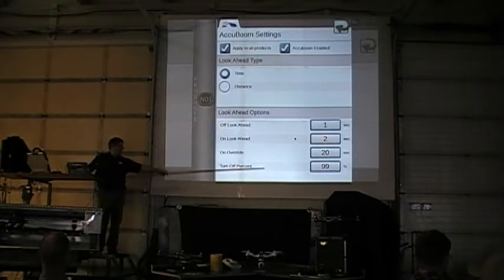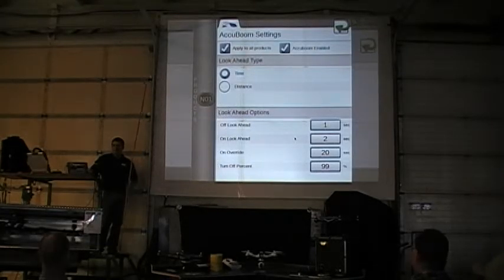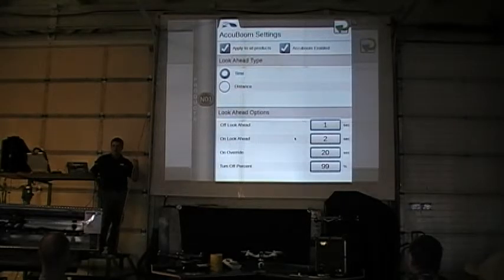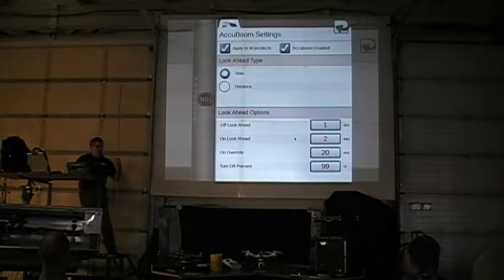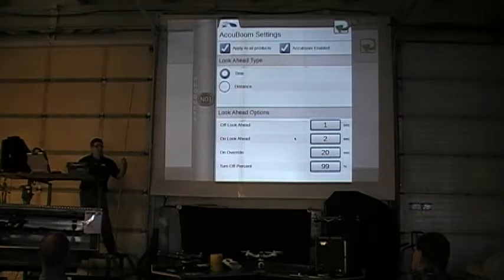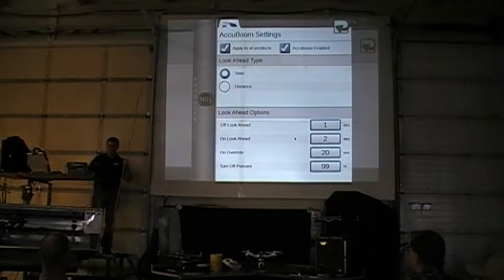Turnout percentage — right now we're at 99%. That's basically how much of the boom gets into an unsprayed area before it turns on, and how much gets into an over-sprayed area before it turns off. Normally between 85 and 100% depending on the chemicals you're spraying. If you've got 6 nozzles, 85% will turn the section on as soon as the first nozzle gets into the right area. If you've got 20 nozzles, you might want to be up at 95 or 100%.